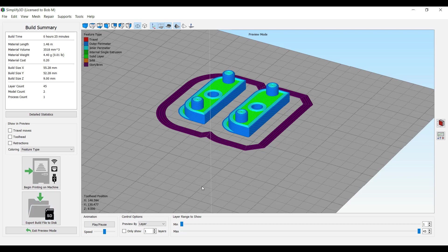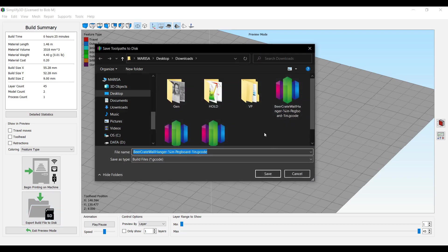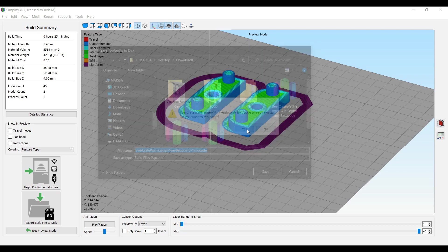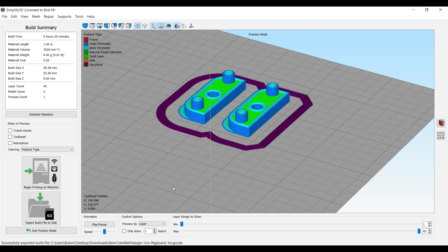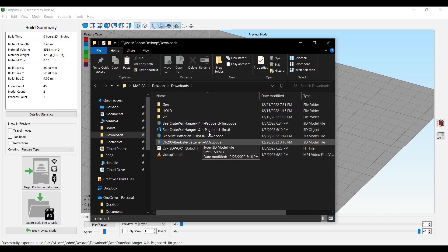So that means you have one option here that I've gotten to work, which is this export build file to disk, which will just dump the G code out to a file. So we can do that. That's no problem. Dump it to a file.